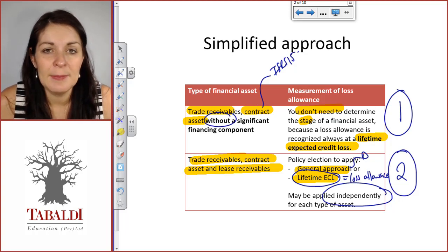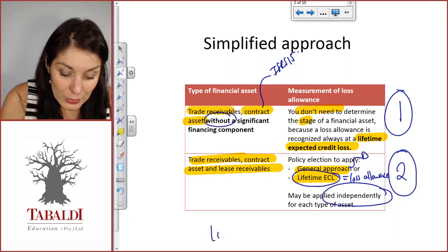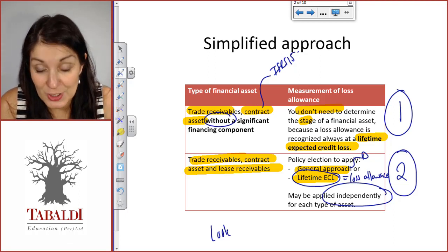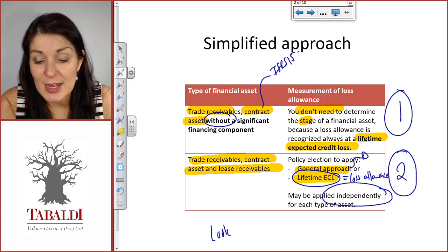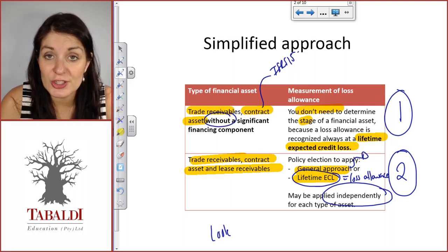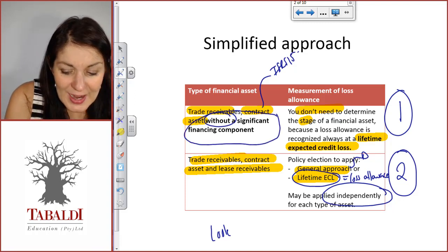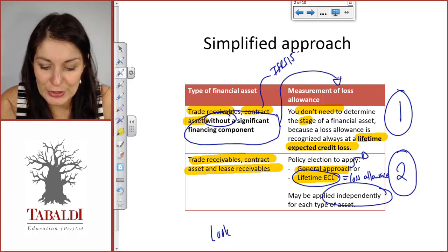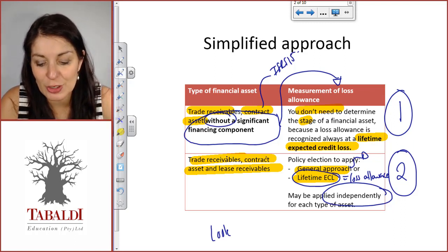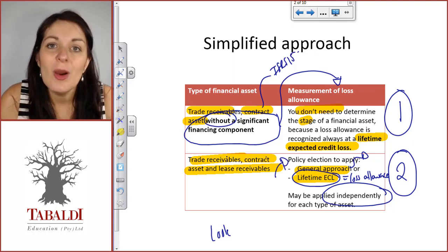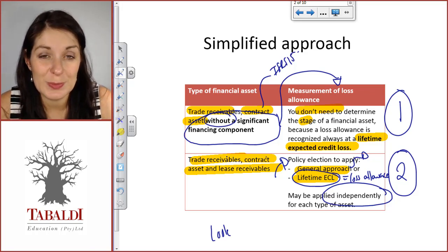So look out in a question, especially if you have trade receivables, contract assets, and lease receivables. Remember to check in the question whether the simplified approach is possibly applied before you go into a whole lot of detail assessing credit risk. Look out for words like 'trade receivable or contract asset without a significant financing component' — when you see that, you know they can apply the simplified approach. Where you see a trade receivable, contract asset, or lease receivable with a significant financing component, look out for the sentence that tells you the policy of the company, so you approach it correctly.